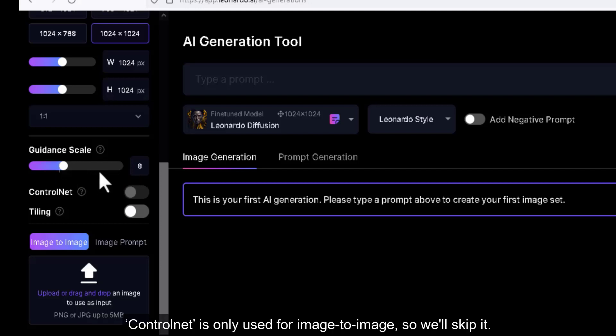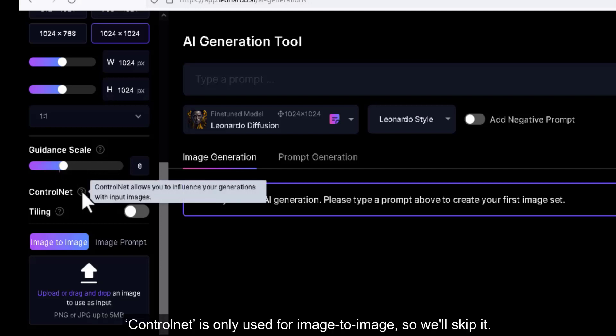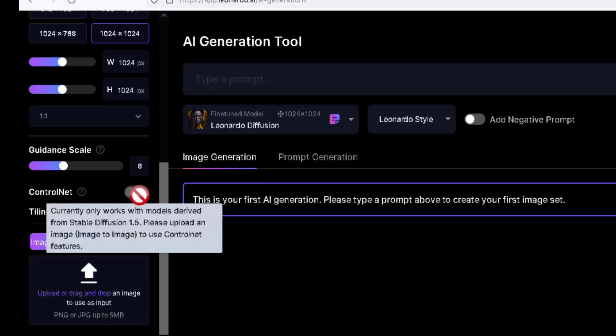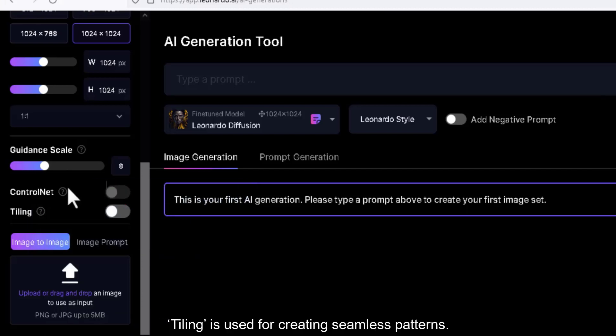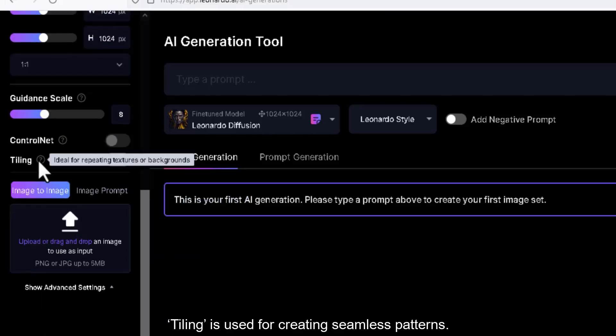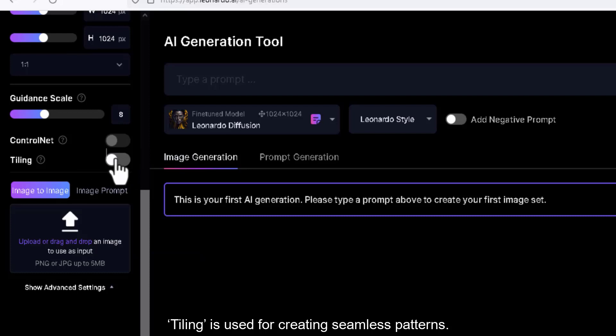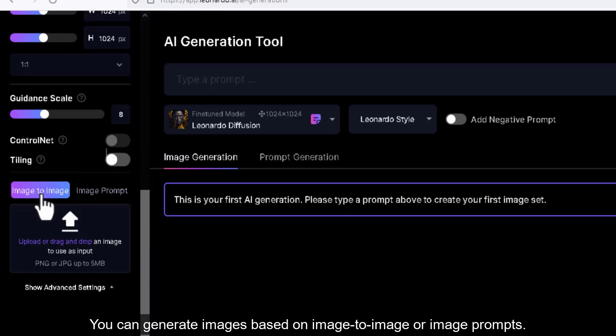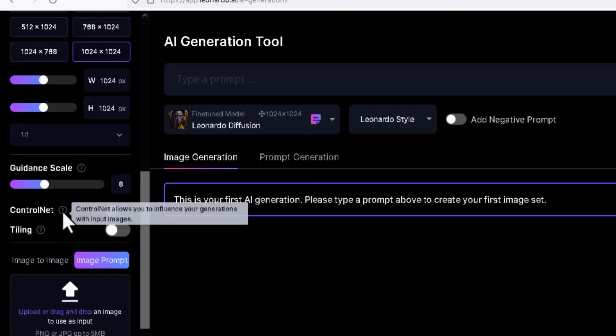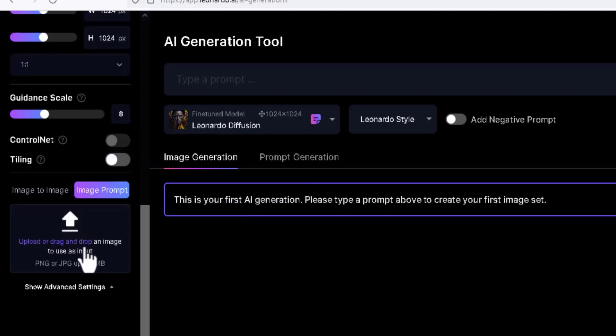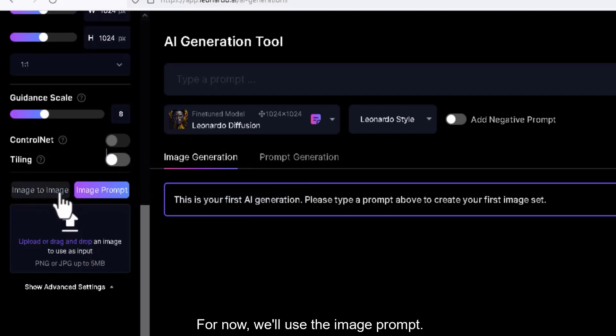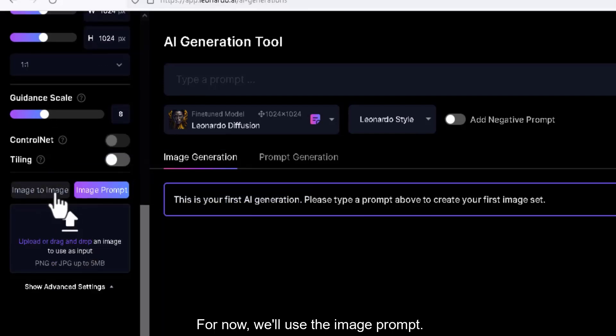Control net is only used for image to image, so we'll skip it. Tiling is used for creating seamless patterns. You can generate images based on image to image or image prompts. For now, we'll use the image prompt.